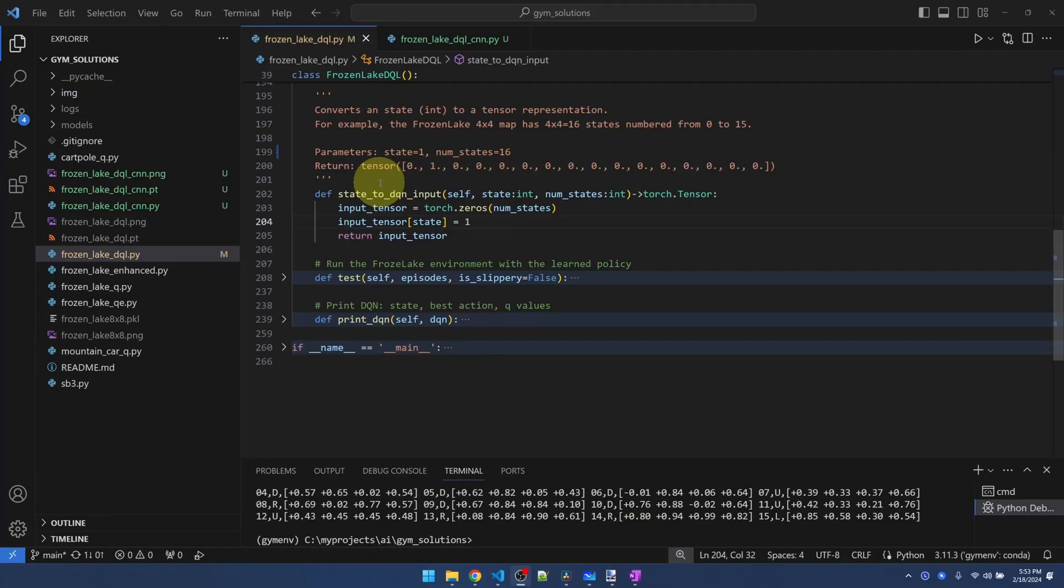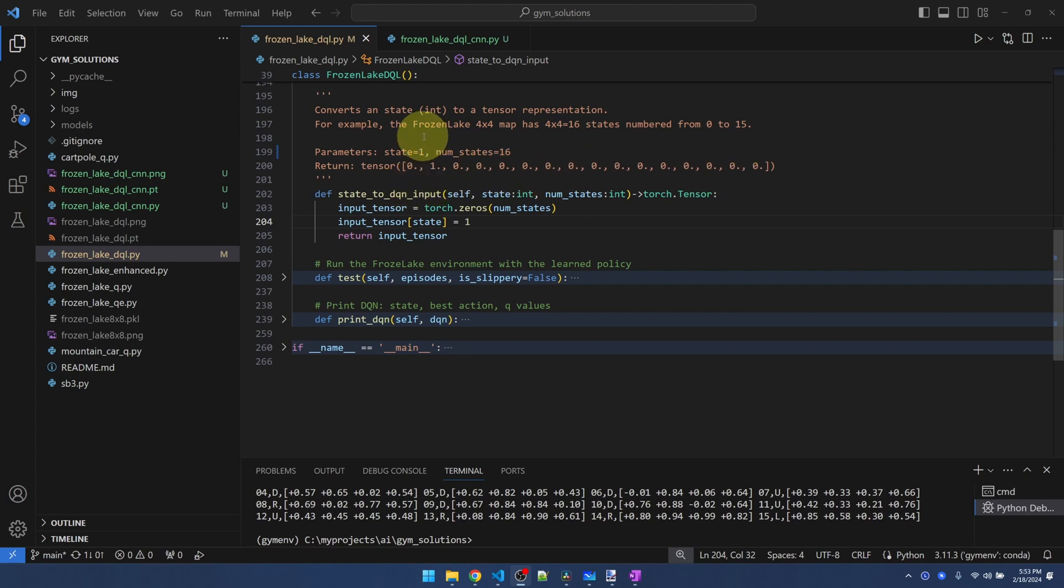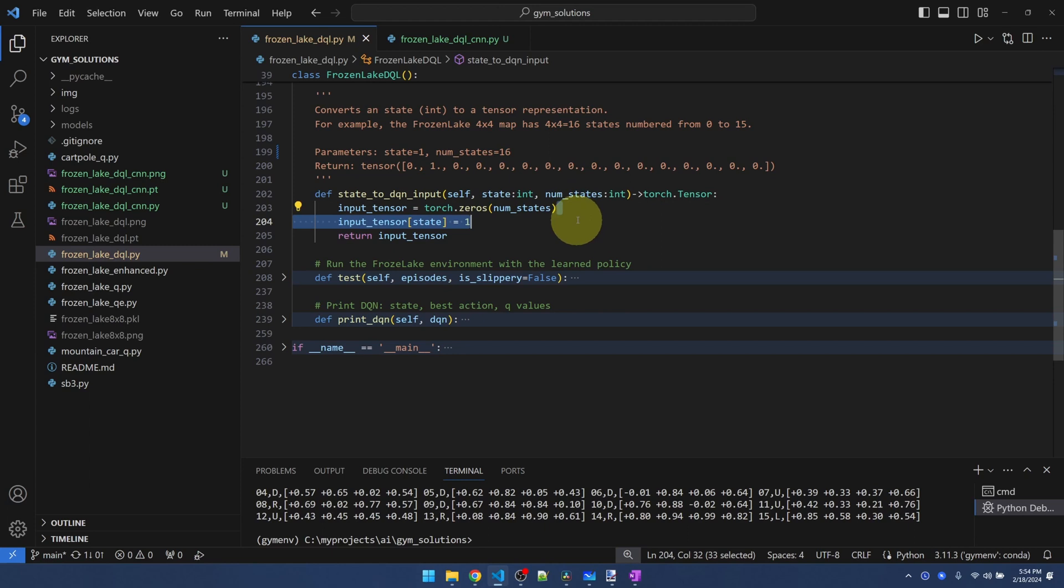The second change that we have to do is the input. Previously, as mentioned before, we sent in a vector of the location of the agent. So if the agent is in state one, position one of the vector is marked as one and everything else is zero. And this is what we're sending into the network in the previous video. That's what these two lines are doing. Very simple.